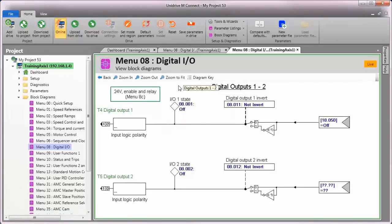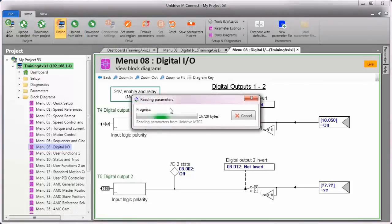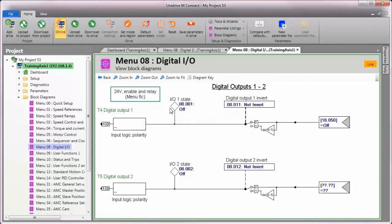If you'd like to make a backup copy of the drive parameters, be sure to click the upload from drive icon like this.